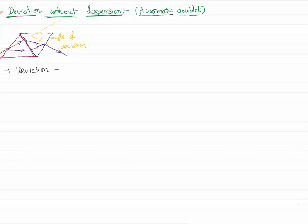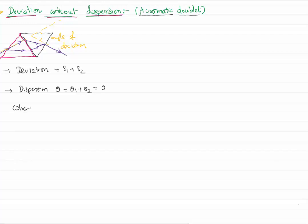The deviation produced by the light ray is: deviation of the first prism plus the deviation of the second prism, but no dispersion. The angular dispersion, theta, of the combination is equal to 0. As explained in the previous video lesson, the angular dispersion for two extreme colors — red and violet — can be written as: angle of the prism times (refractive index of violet minus refractive index of red).